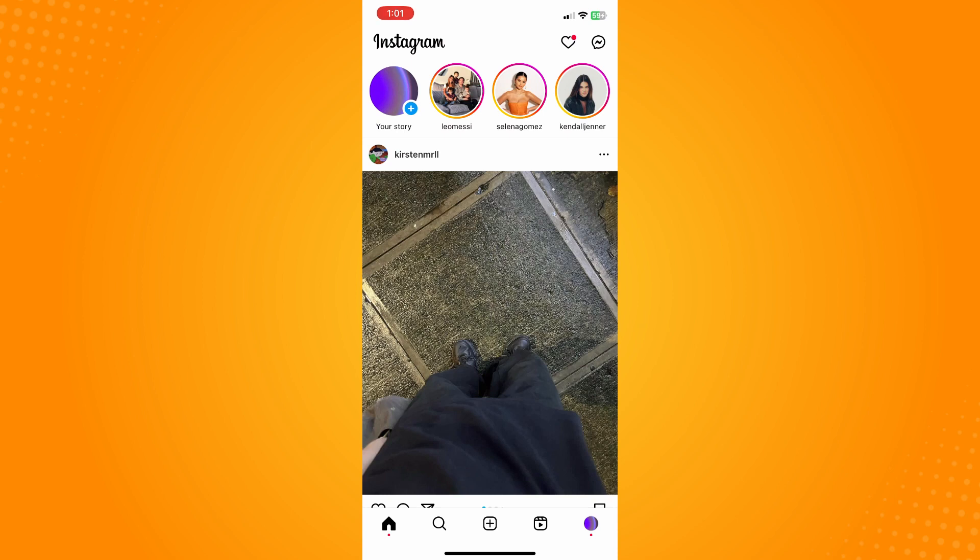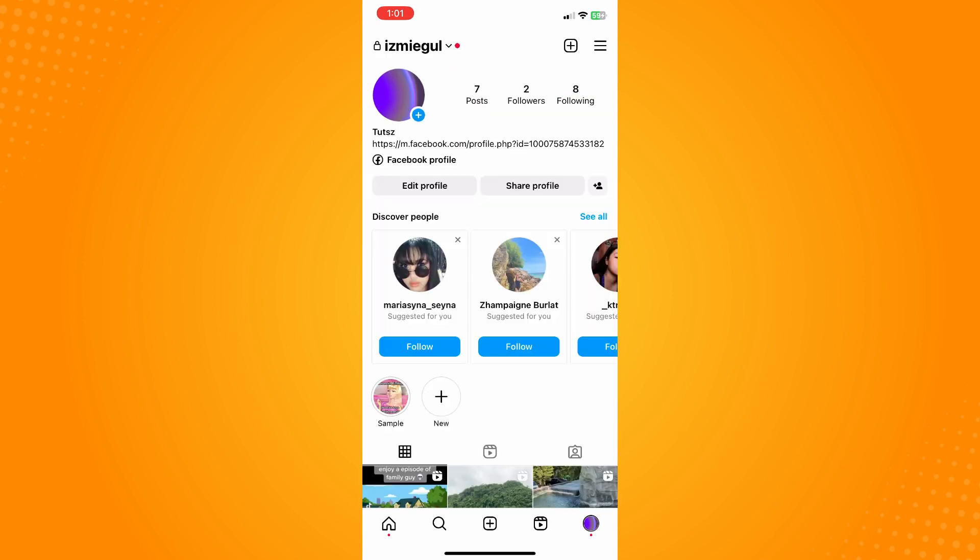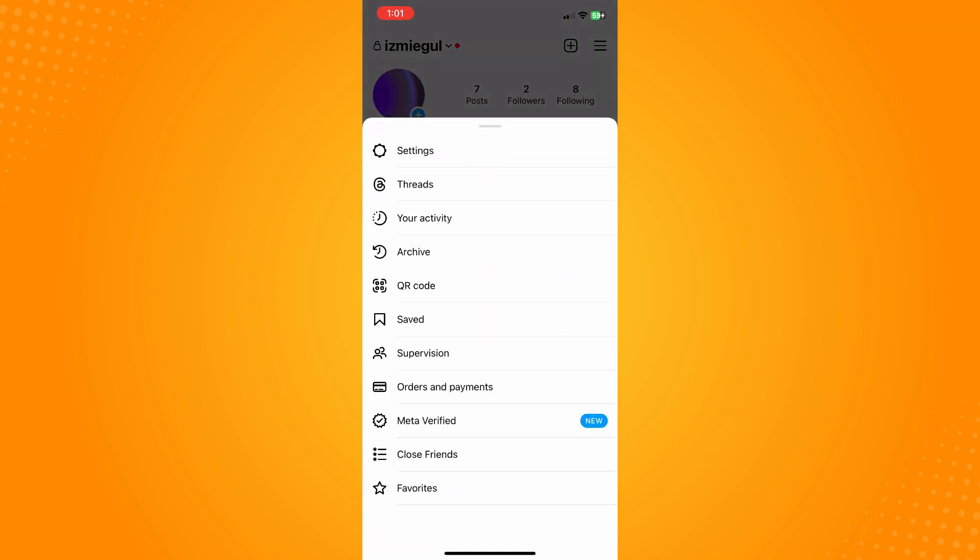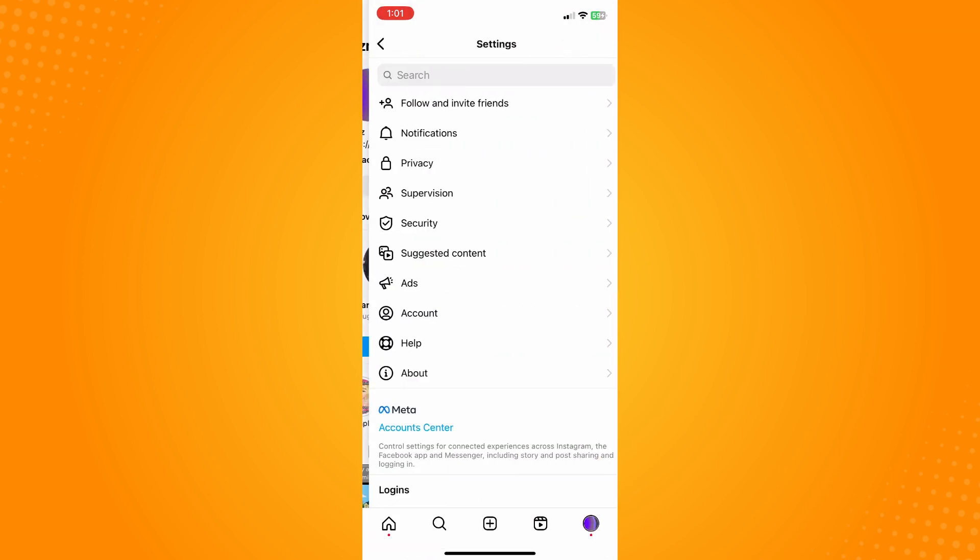Then go to the home page again. On the bottom part you'll see five different options. Go to your profile and then on the upper right you'll see the three dash lines or the burger icon. Tap on that and go to settings.